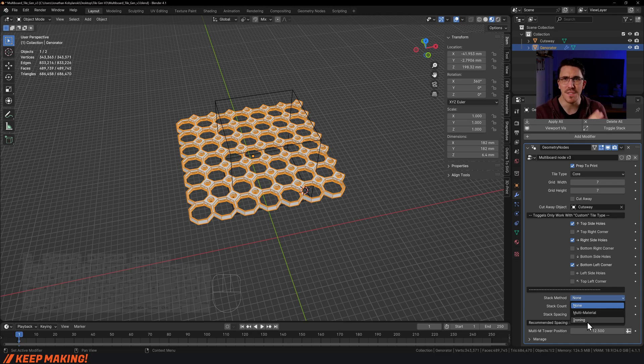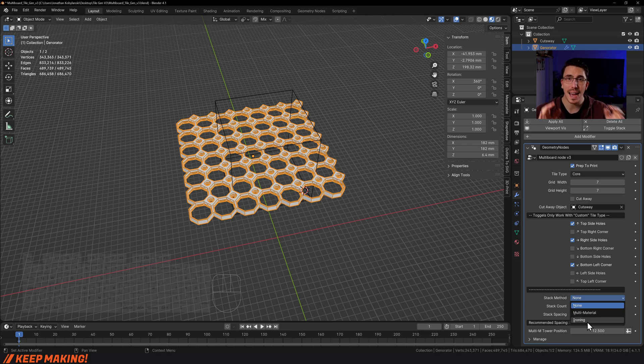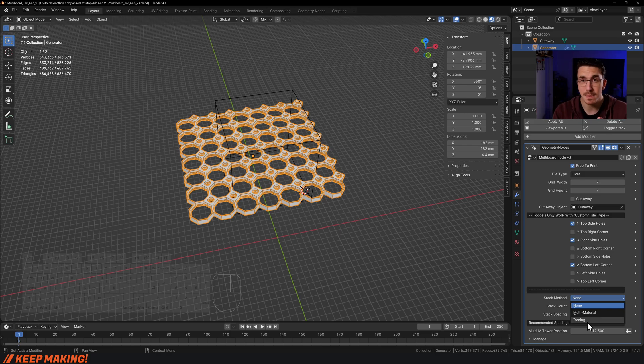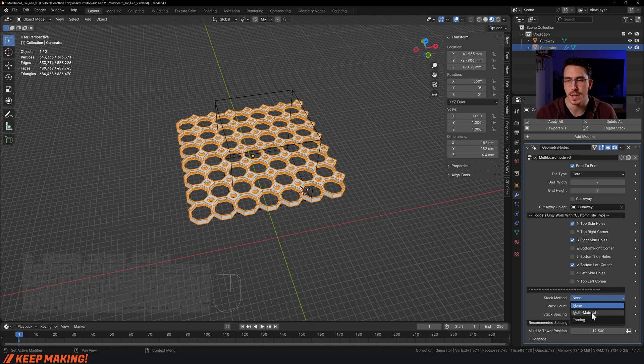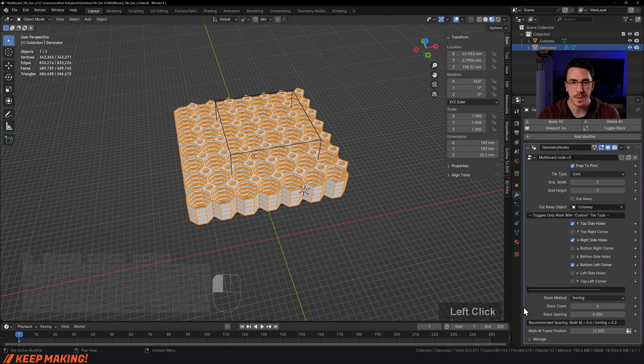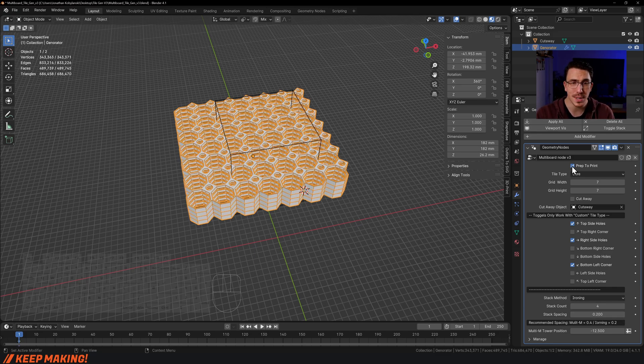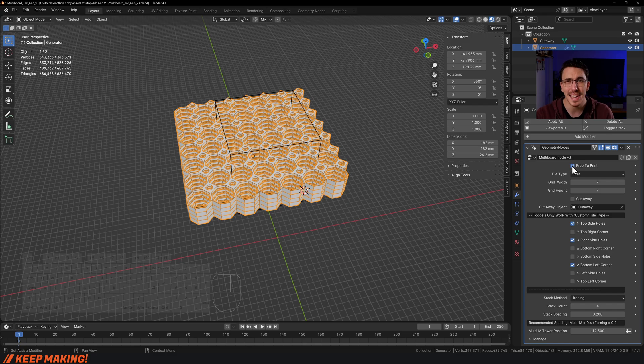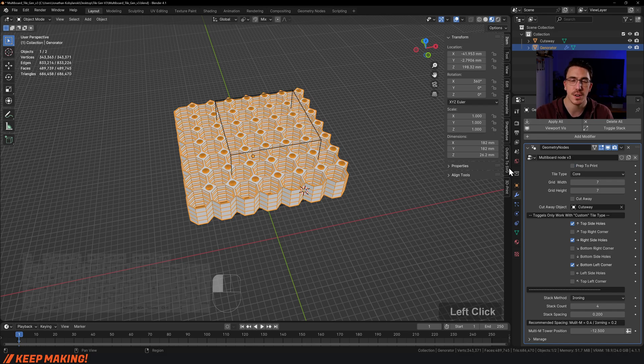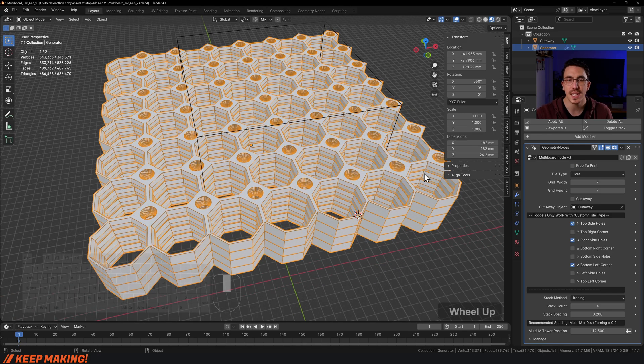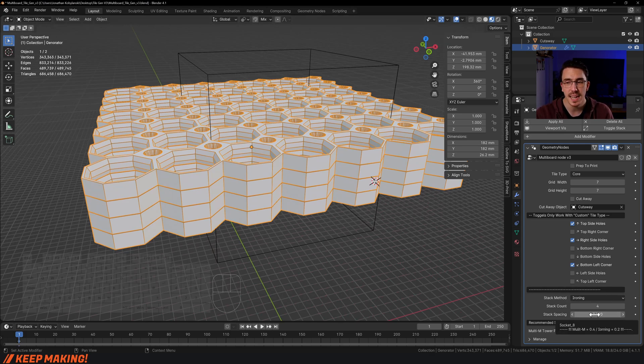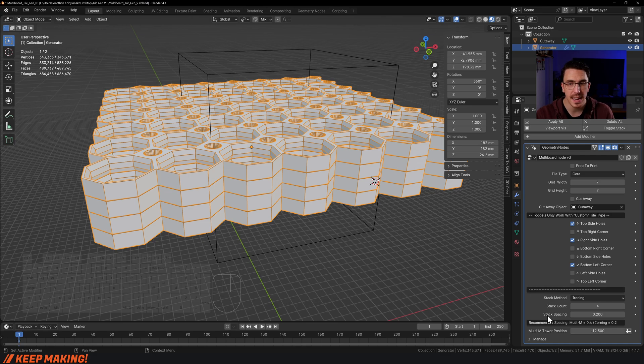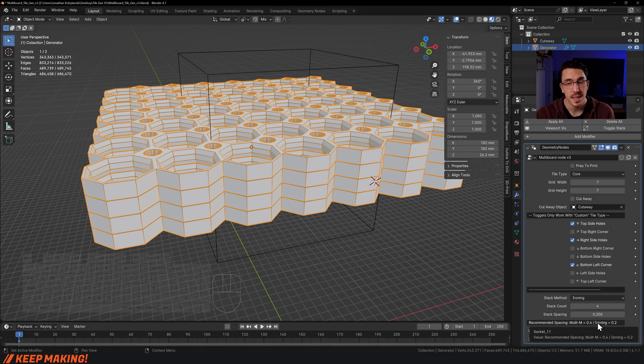If you don't know what the print settings are and the information about all of those, don't worry. I have another video for both of these methods linked below. Let's talk about ironing first. I'll turn that on. Here's the stack spacing—I recommend 0.2 for ironing. My recommended spacing is multi-material 0.4, ironing 0.2, but you can change the height to whatever you want.